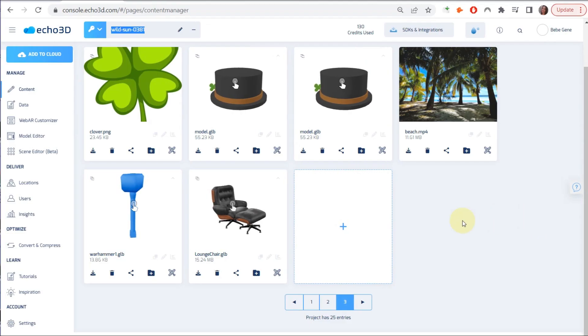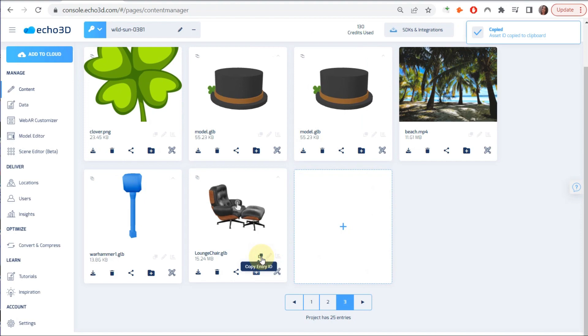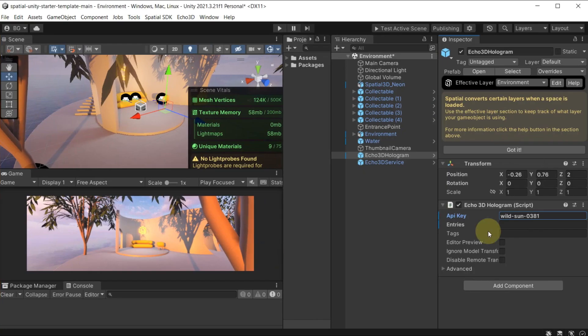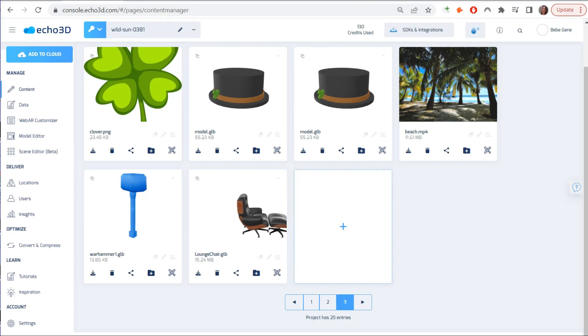And we're going to go back and click on this icon. It's going to copy the entry ID and we're going to paste that here. This is unique for each piece of content. And make sure you save in Unity.